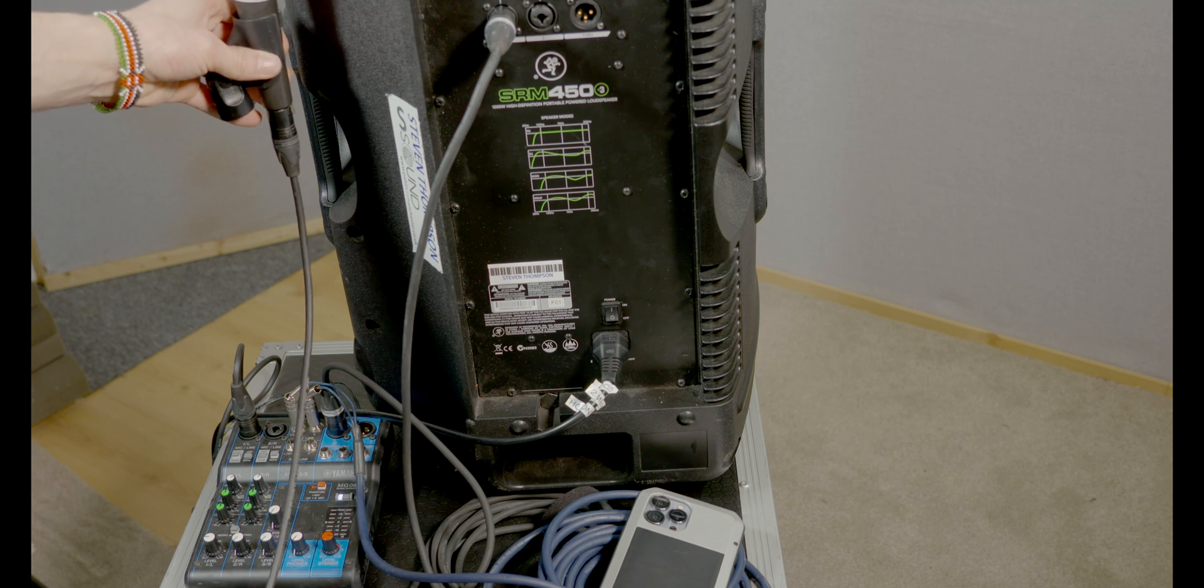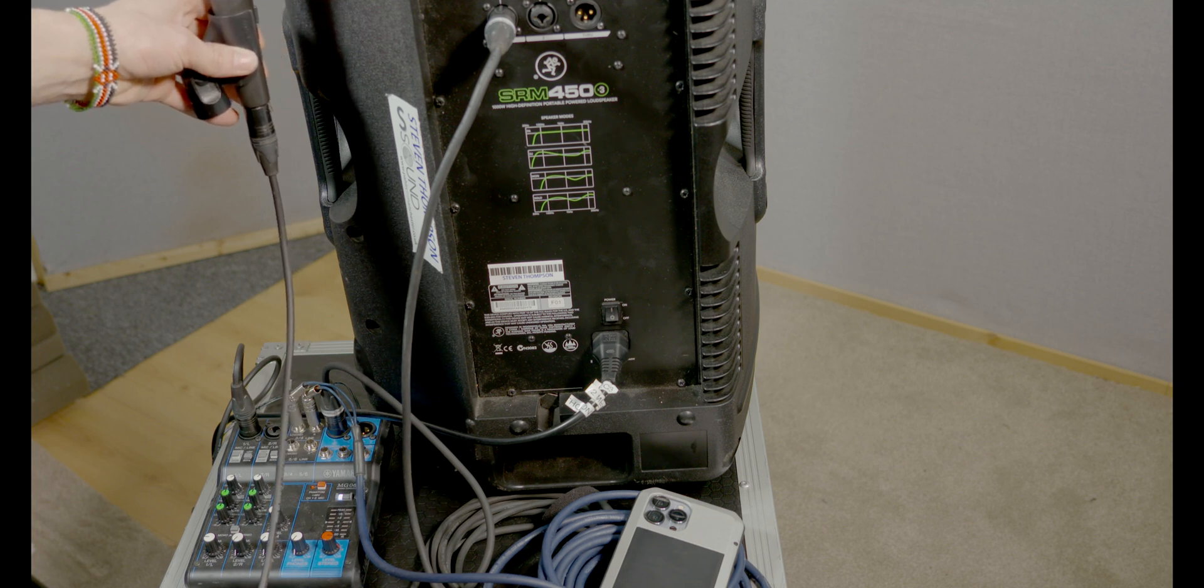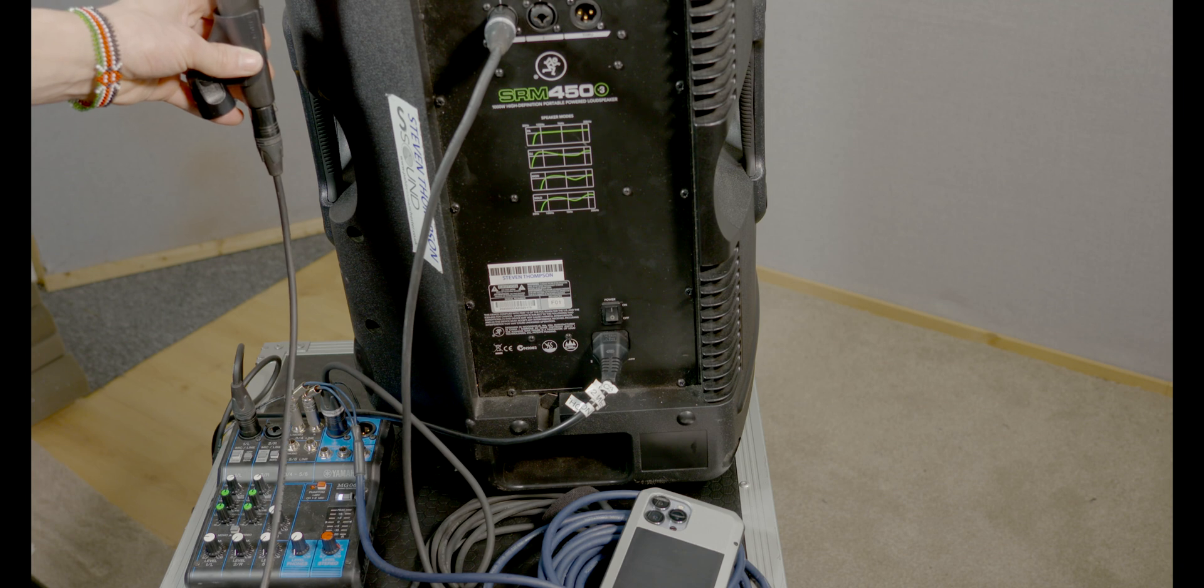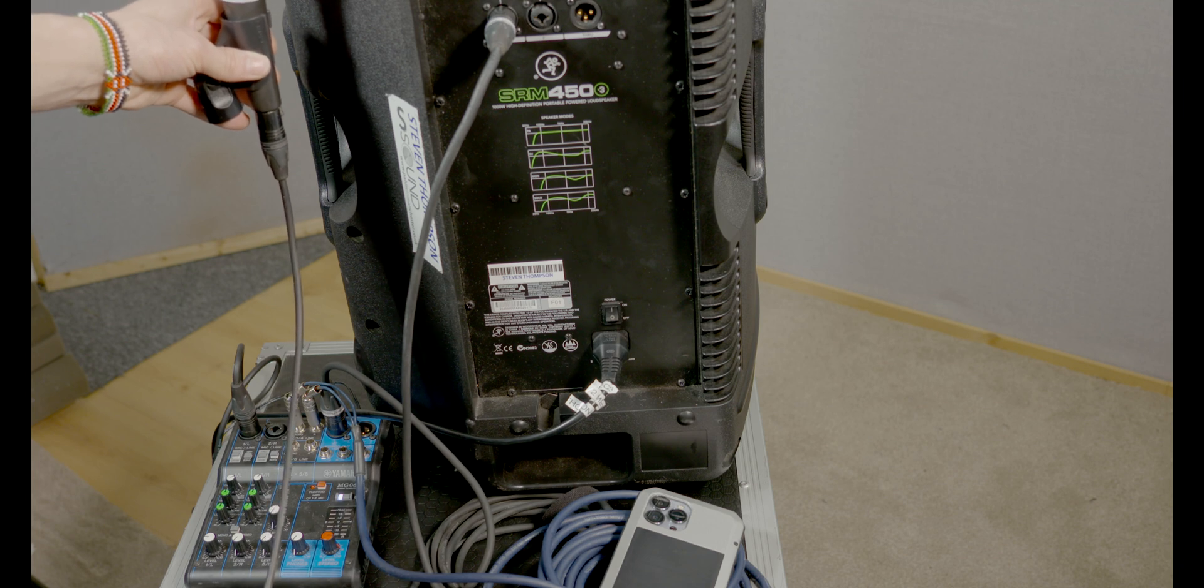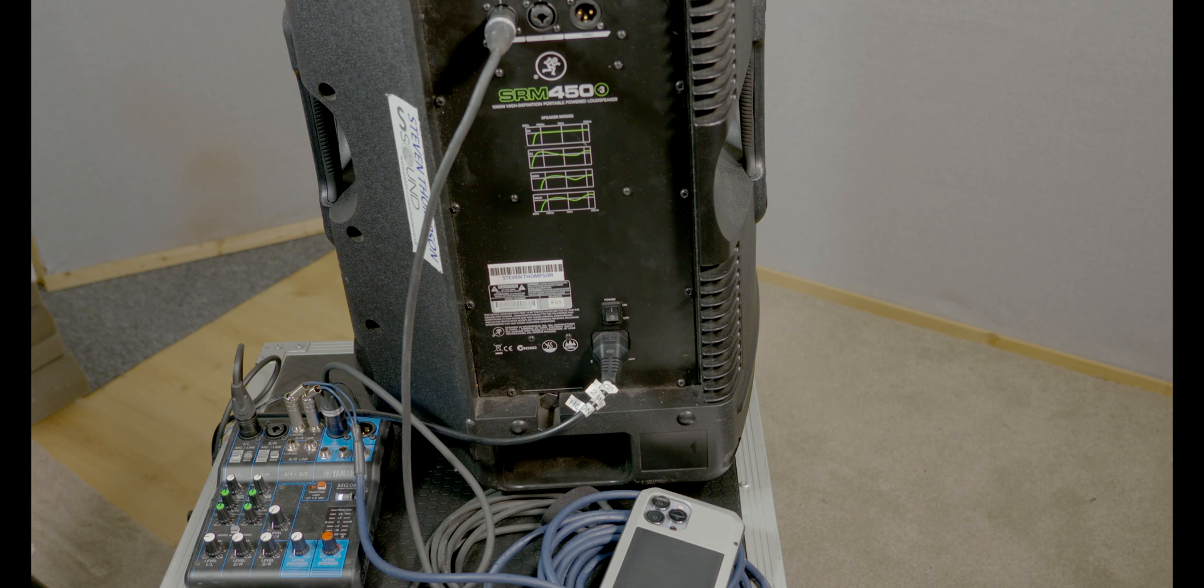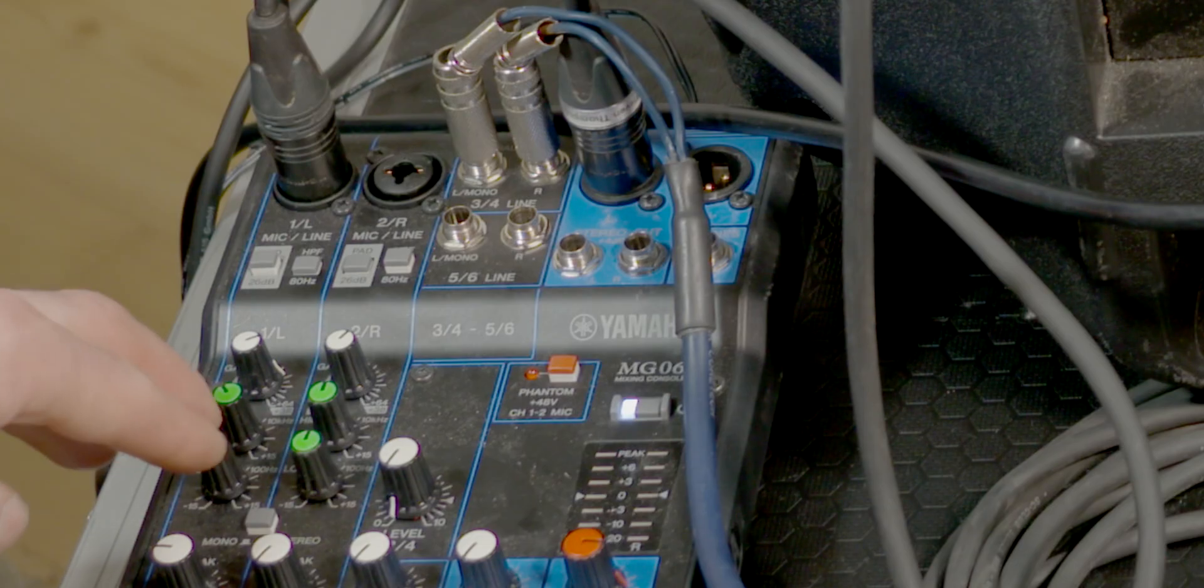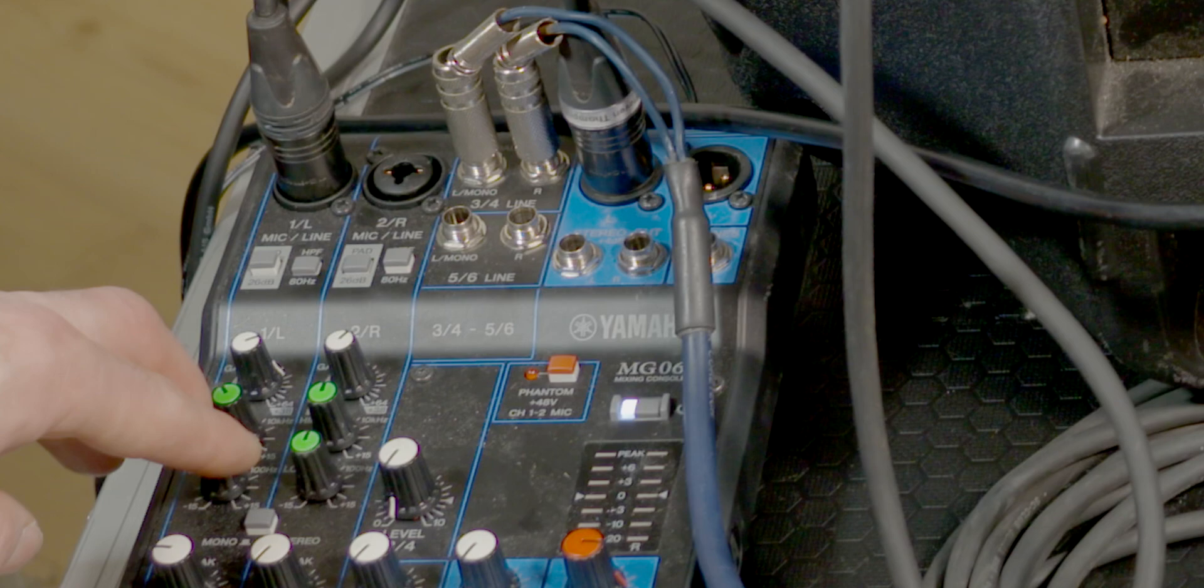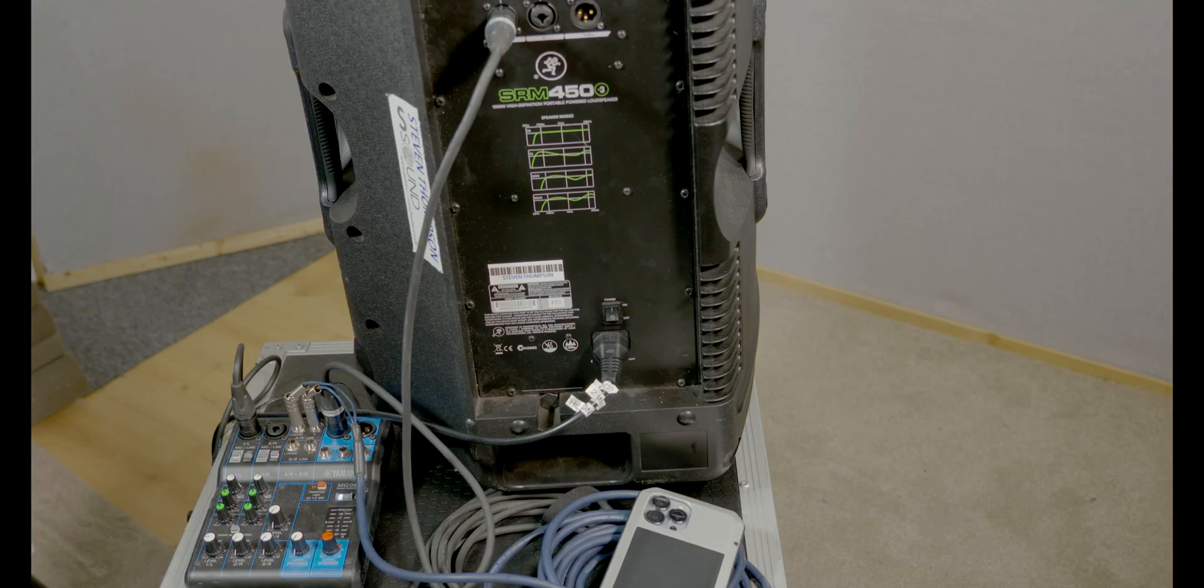There is a little bit of tonality control on this mixer, but not a lot. This will take off some high end, and this will take off some low end. That's why we're going to leave it for now.